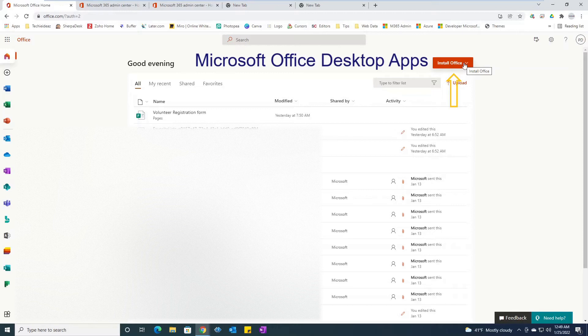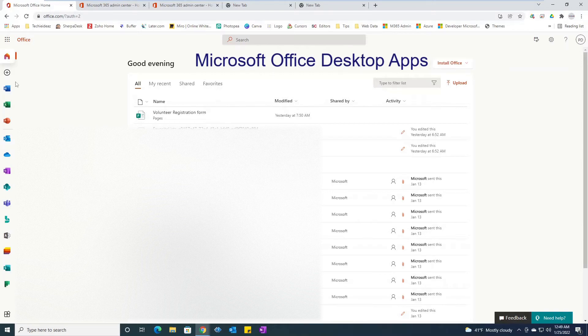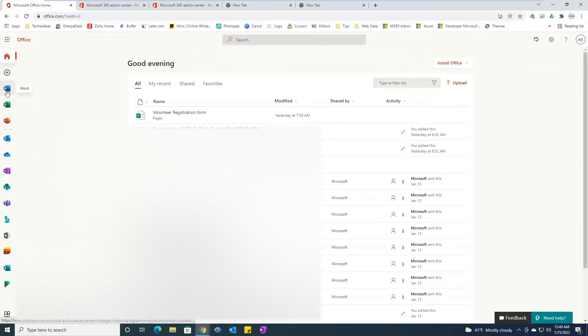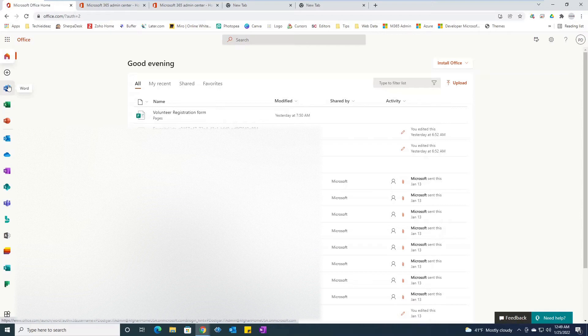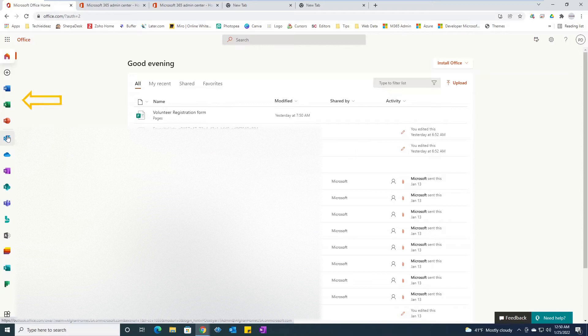As you can see, all the apps that are included in my account are on the left side. So here you can see Word, Excel, PowerPoint, Outlook. I can simply click on it and that particular app would open in a new tab.